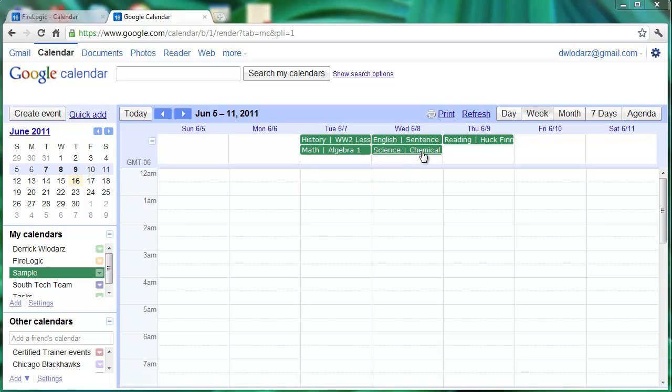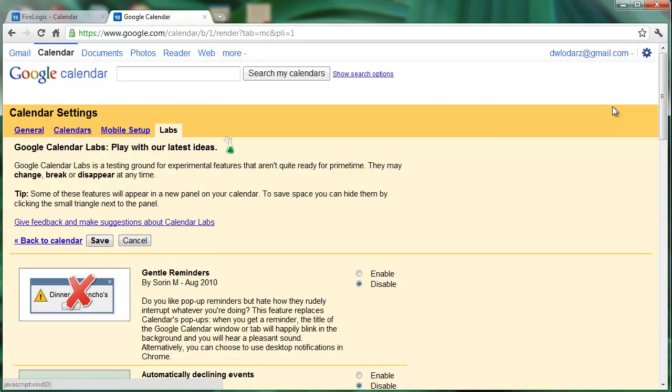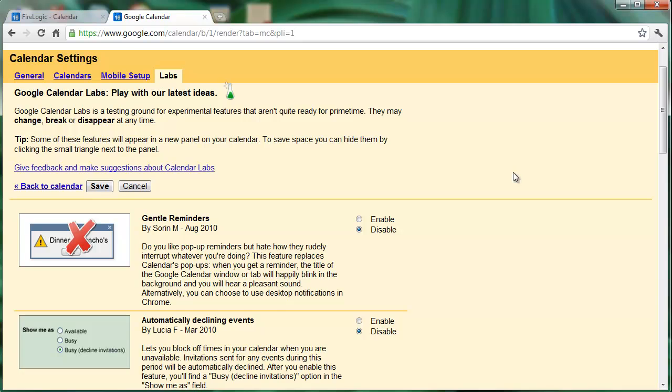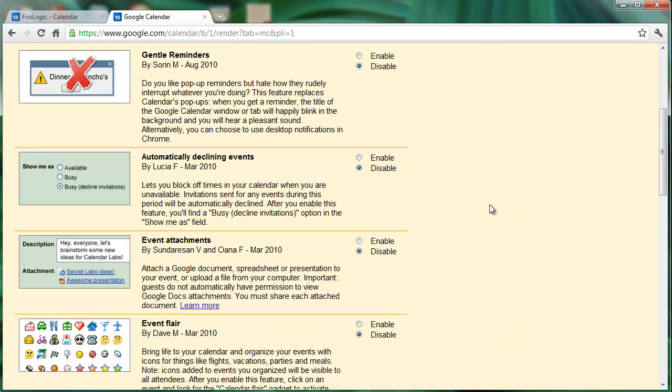Within Calendar, go up to the little configure button, click on the Labs area, and right within Labs we're going to turn on this event attachments item. This is a Labs feature that will allow us to attach PDF files, Word documents, or anything we'd like to clip onto a particular agenda item on our calendar entry.